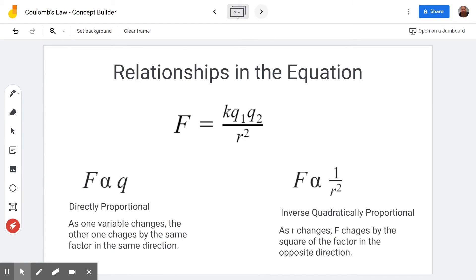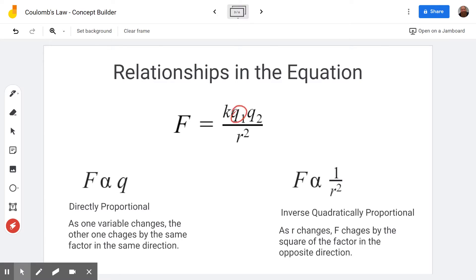The next thing we need to do is see what the relationships are in this equation. We can see if one of the Q's gets bigger — like if Q gets bigger, that would make the numerator bigger, which would make F bigger. This is a relationship we call directly proportional, and it means as one variable changes, like if we have twice as much charge on one of the two objects, the other changes by the same factor in the same direction. So if the charge gets twice as big, the force will be twice as big.